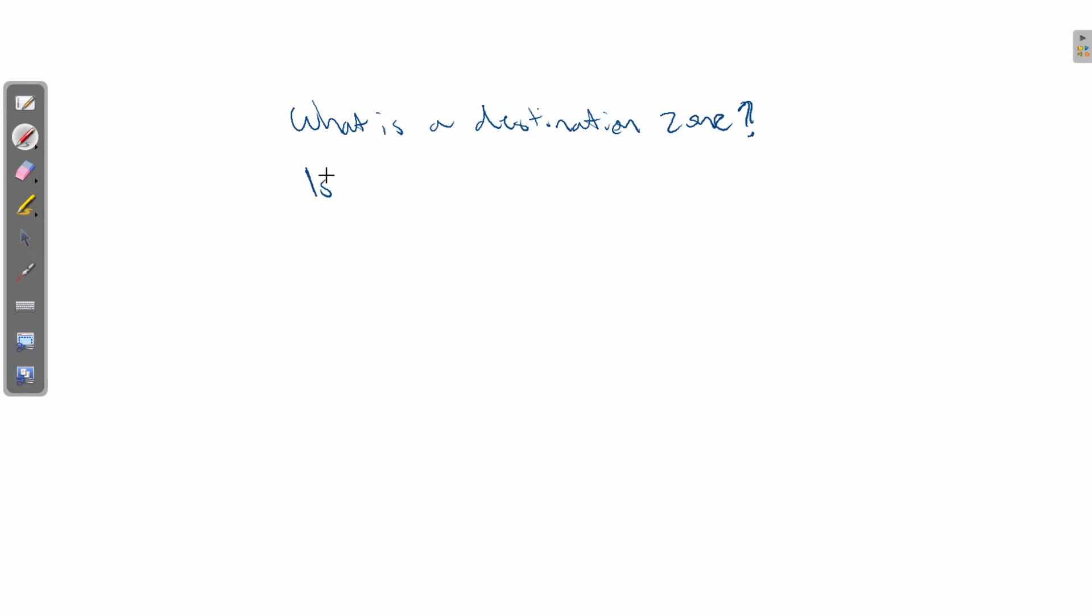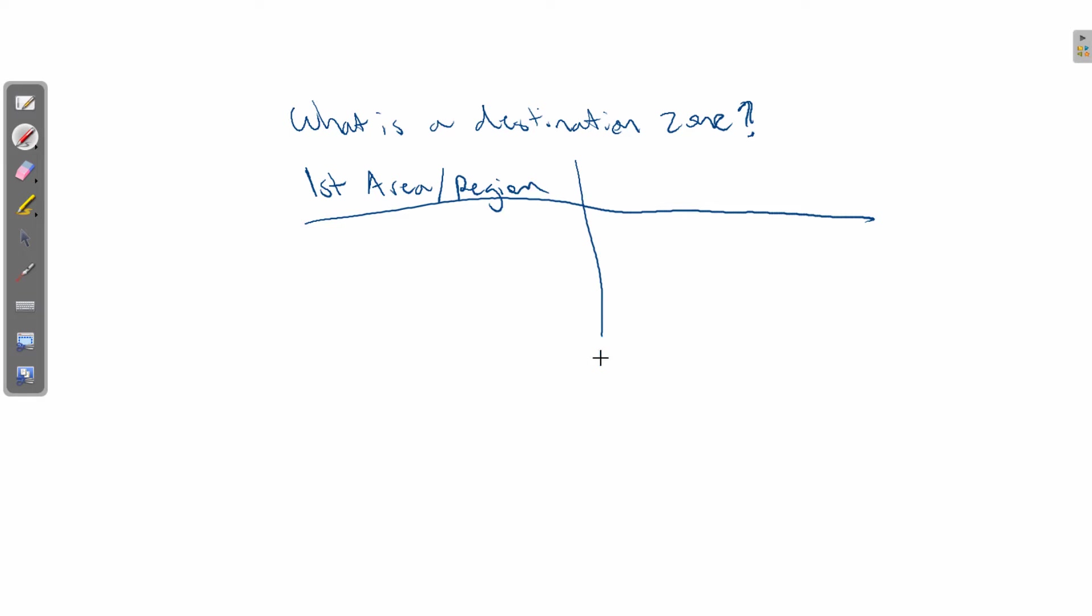The first part to a destination zone is defining the area or region. And the second part to a destination zone is defining the attribute.